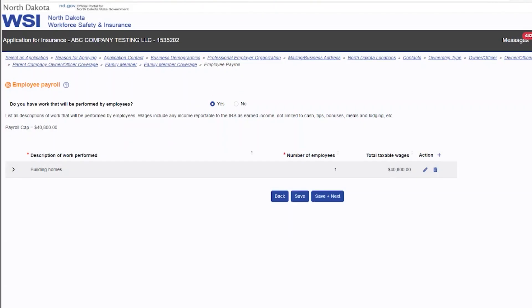Select yes or no for do you have work that will be performed by employees. If you chose yes, additional fields and instructions will display for entering.